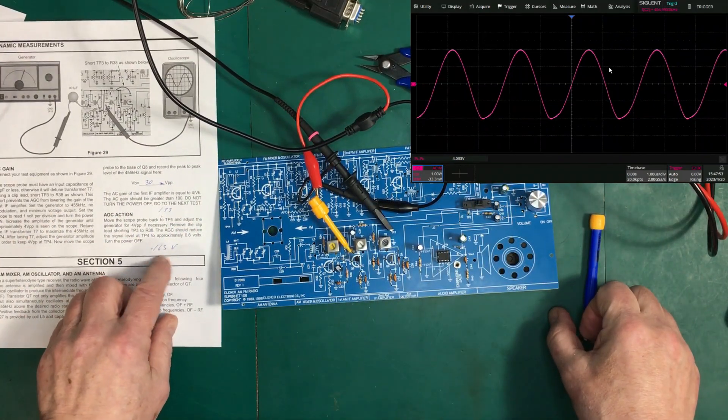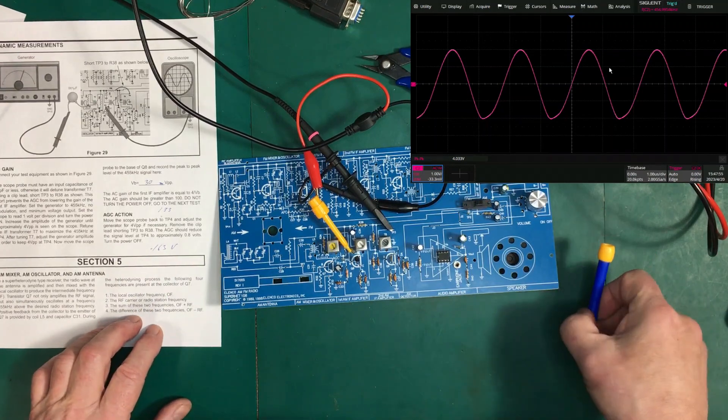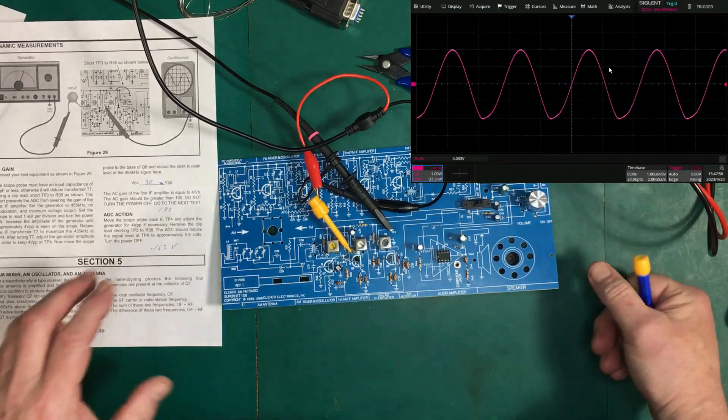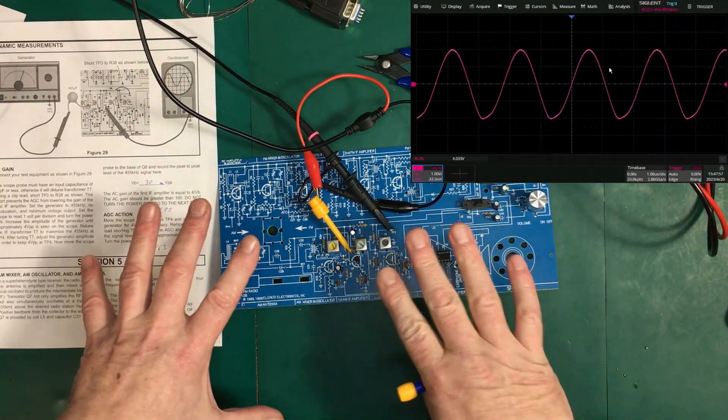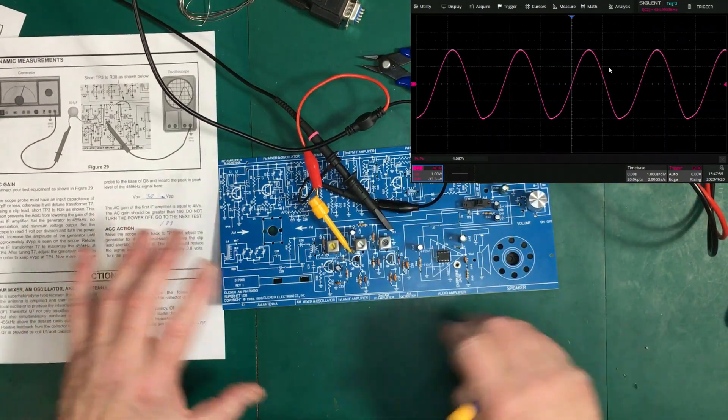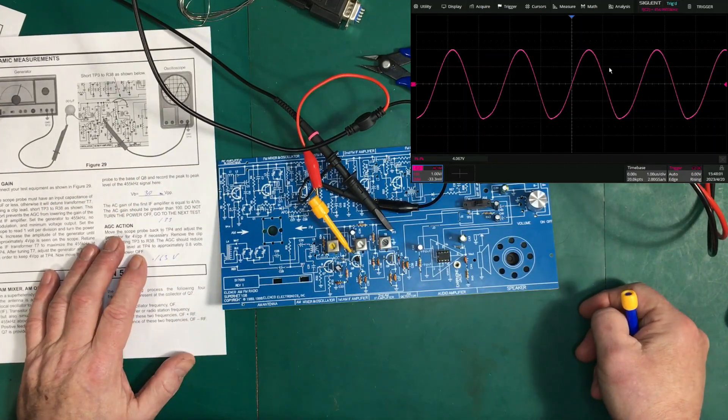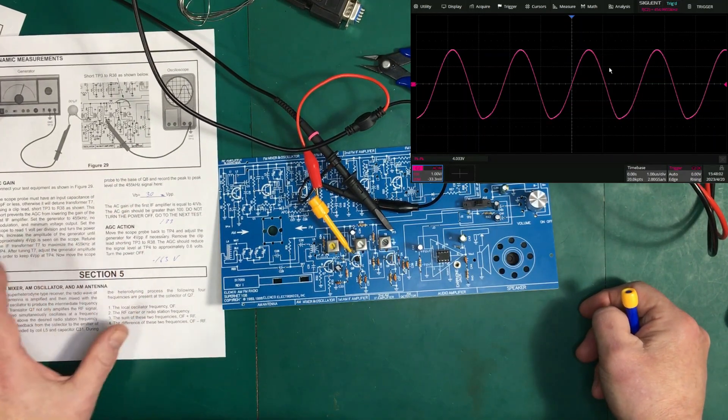But I don't know about this 0.16 volts on the AGC. Everything seems to be working properly. And like I said, I checked all the components.